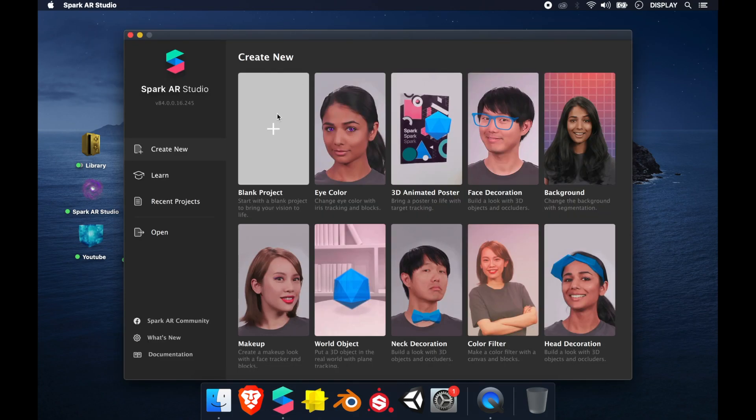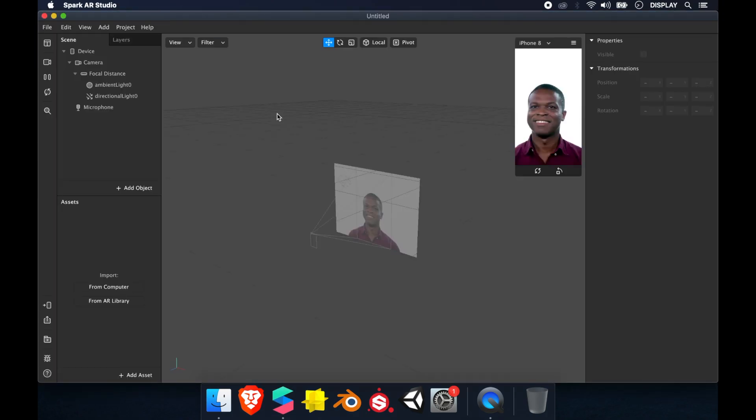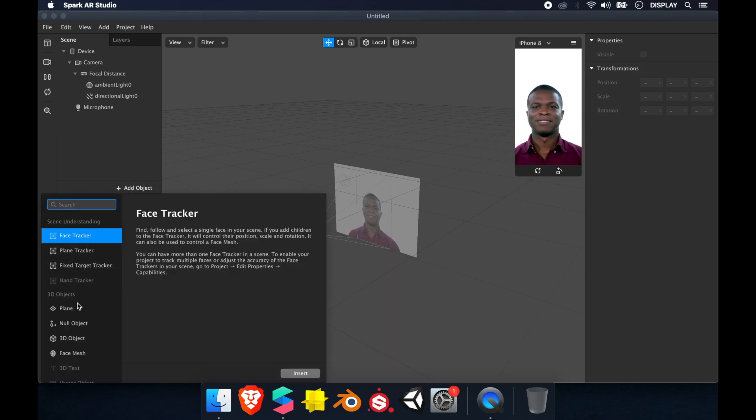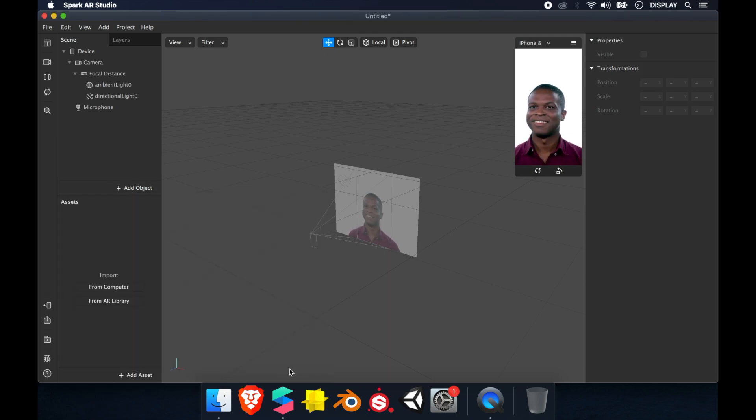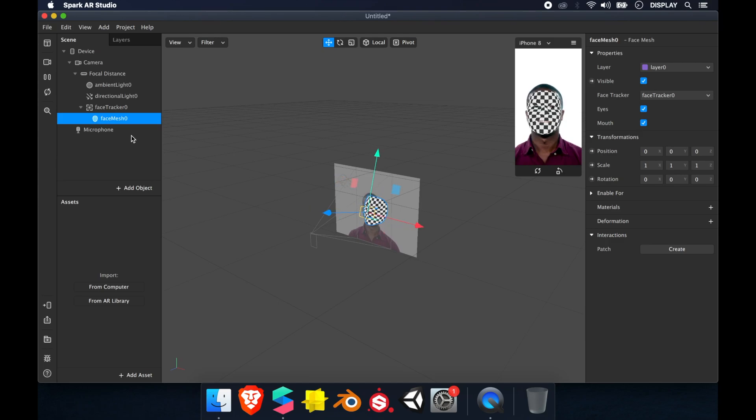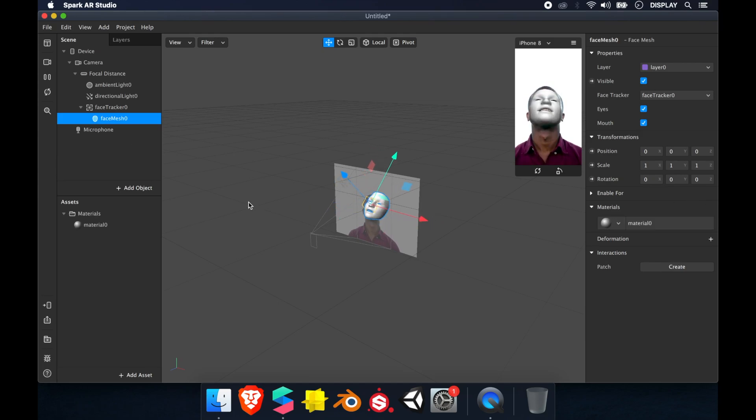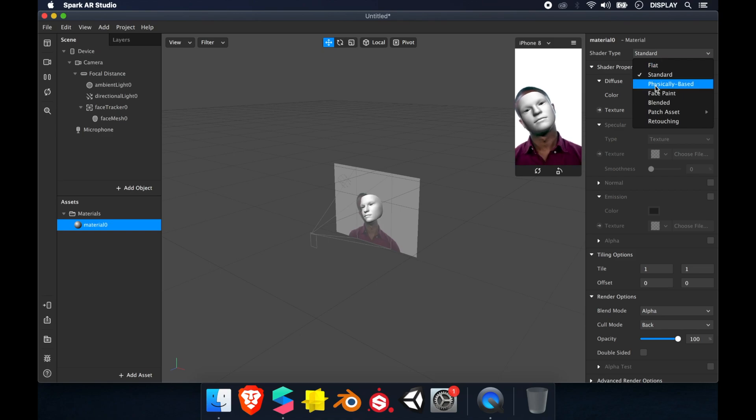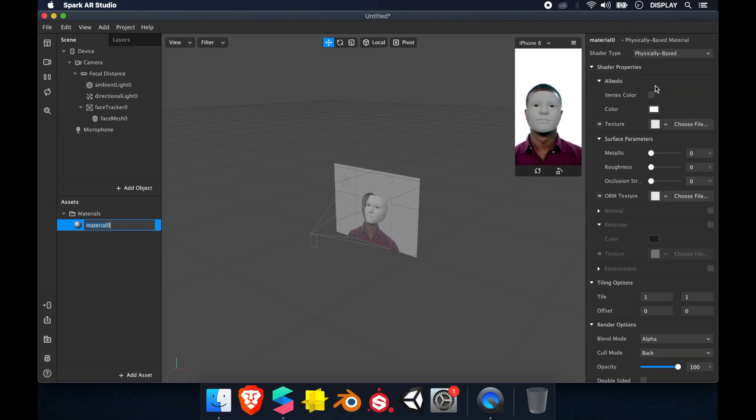New project, we'll try on a face mesh. So add object, face mesh, insert, then material, new material and change on physically based.